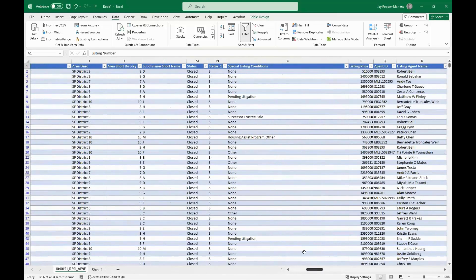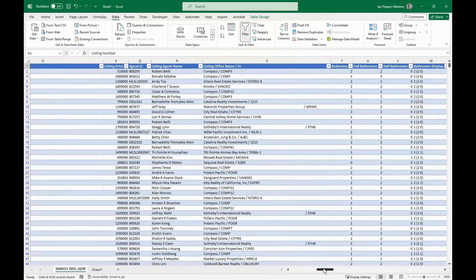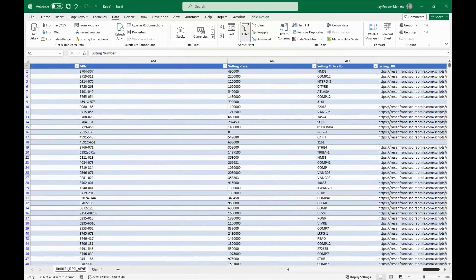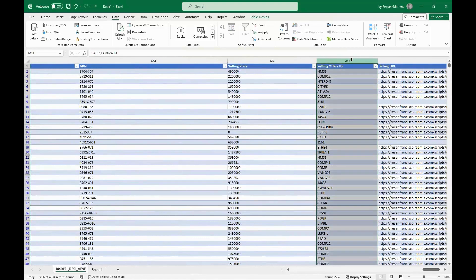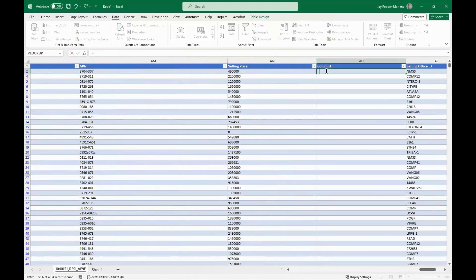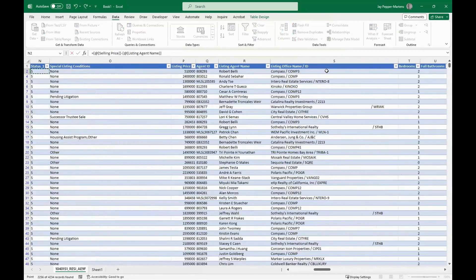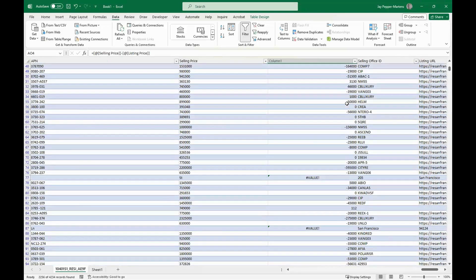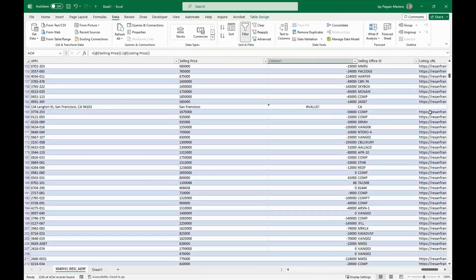I have my start price and selling price, which means I can insert a new column and say this value equals the selling price minus the list price — the delta. And if you're using the most current version of Excel, look what it did: as soon as I put in that formula, it auto-filled every other field all the way down the spreadsheet. What I've got now is the difference in price for every record — something I could have gotten from statistical reports in the MLS or InfoSparks, but now I've also got APN numbers, exact address information, and district information I can filter on.